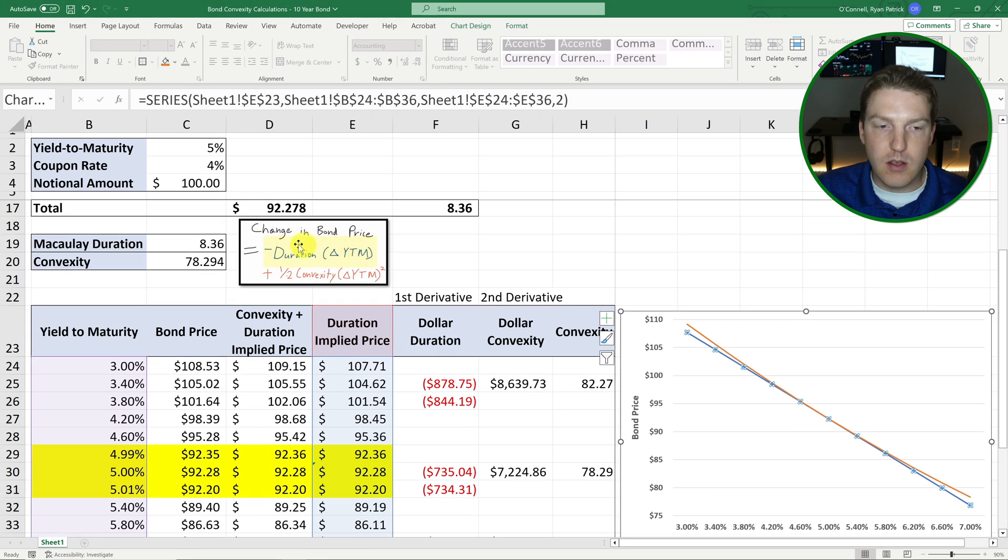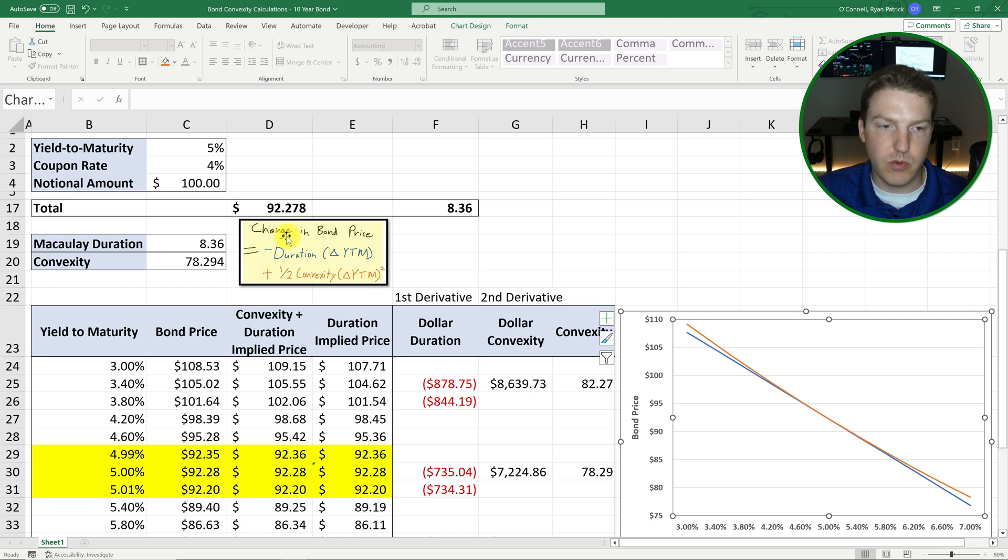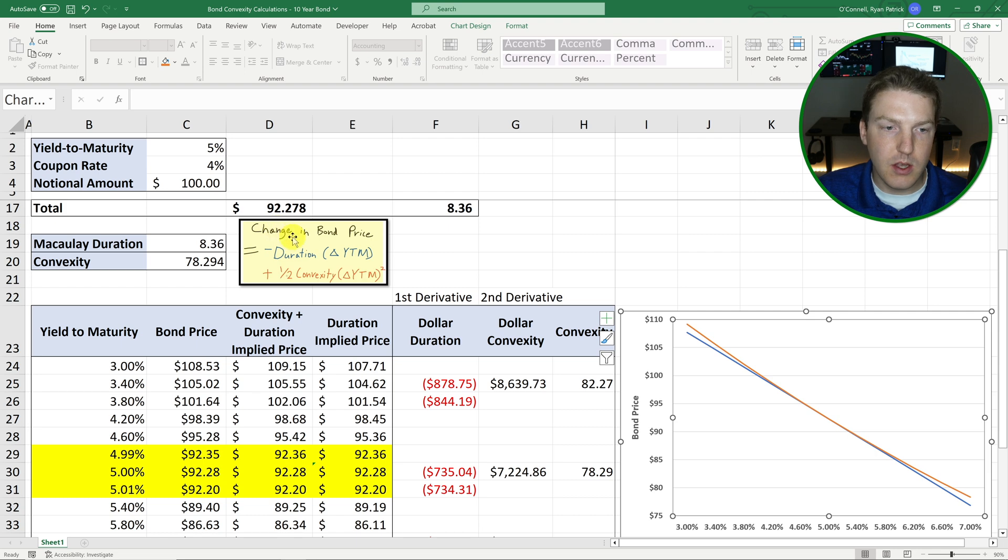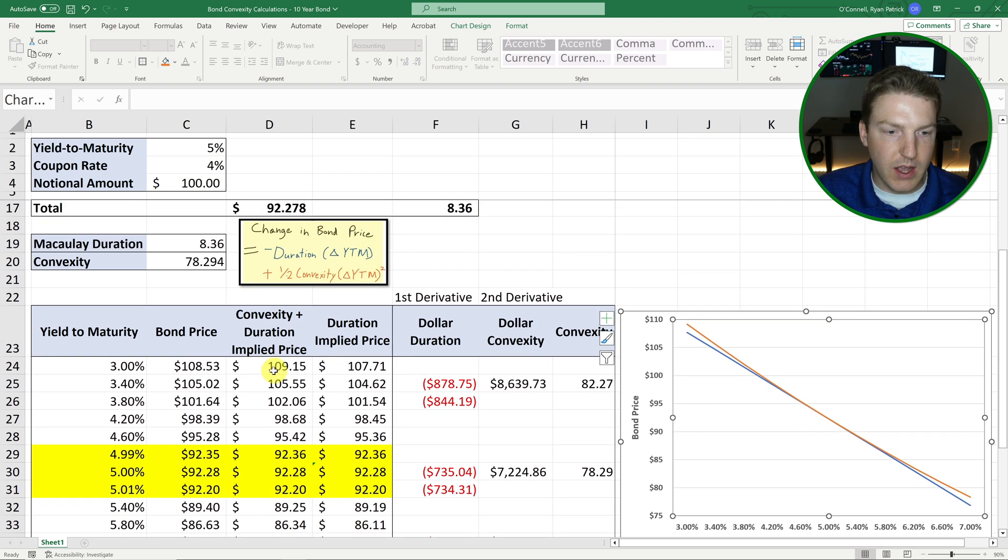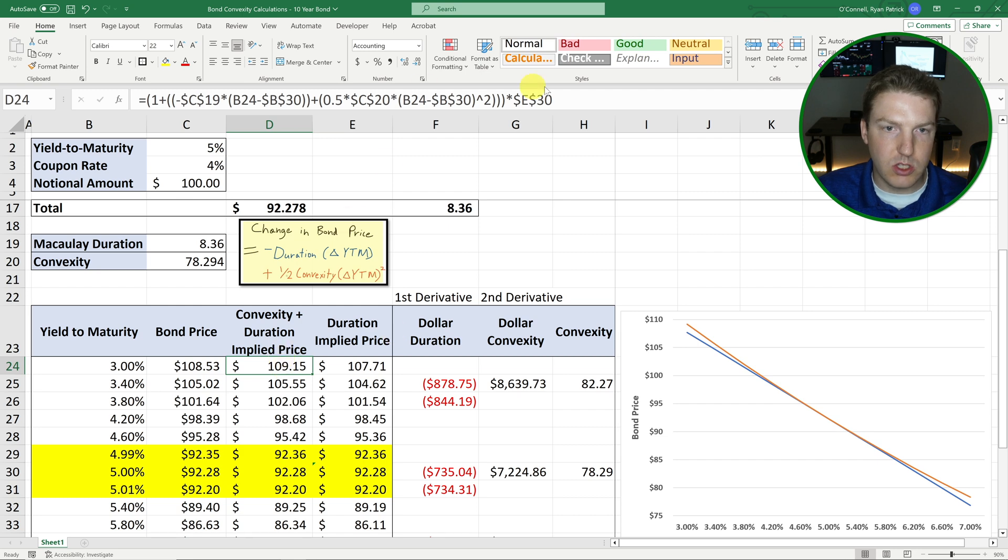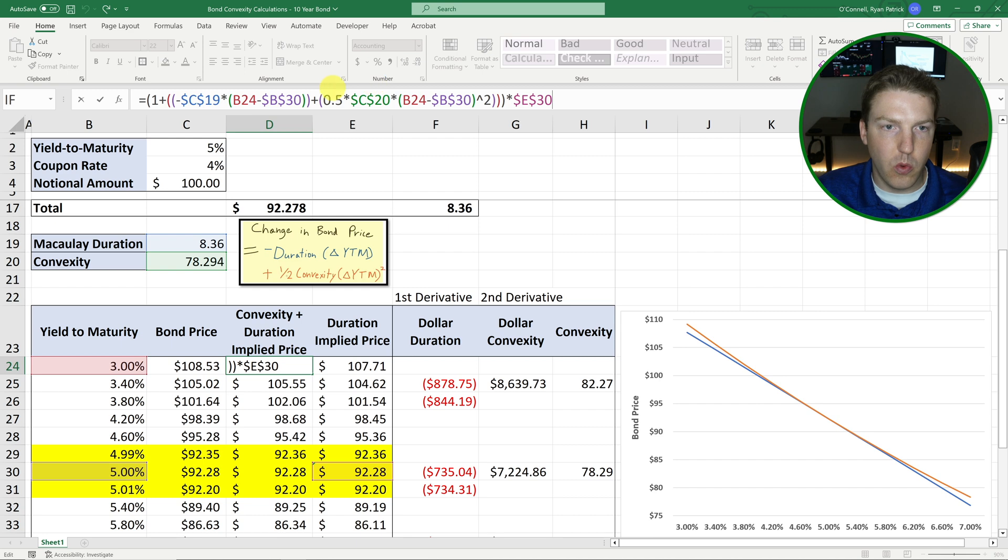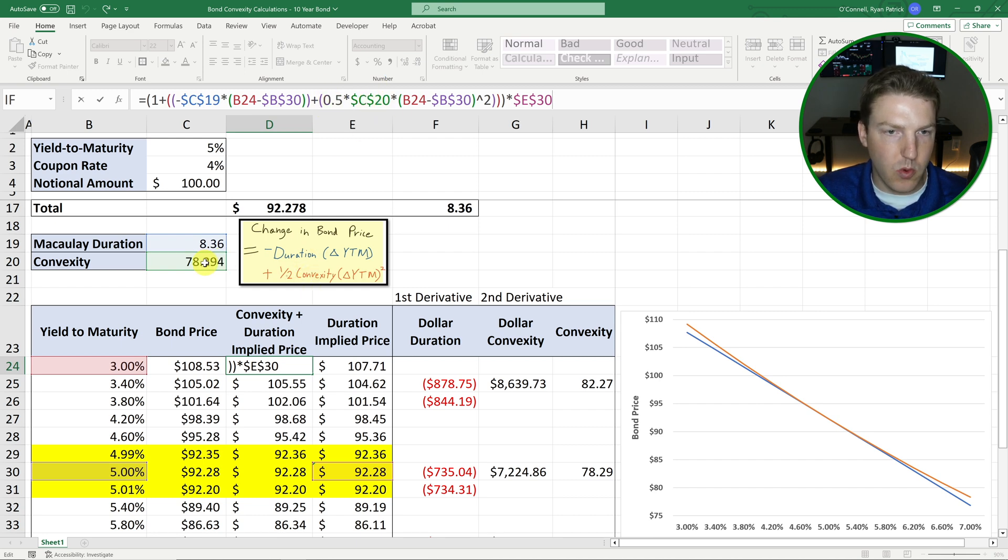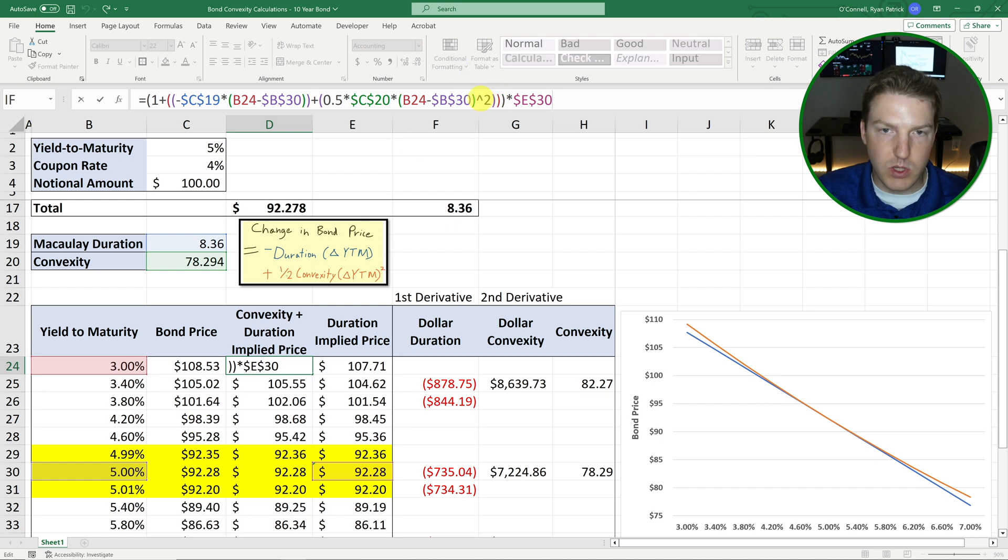And so then we can use this formula. So this blue line here only includes that blue duration right there. But then if we include this orange part here, that is including the effects of convexity when taking into account what we expect the change in the bond price to be. So this convexity formula here is the same as the one we used in duration. It just adds another component, which is this plus one half times that convexity amount C20 right here, times the change in the yield to maturity, the difference between this value and this value, and then we take that squared.